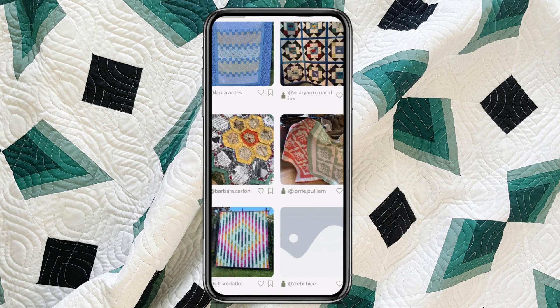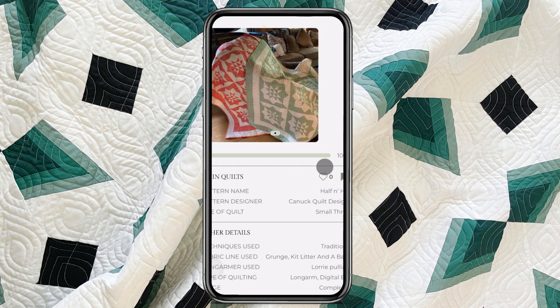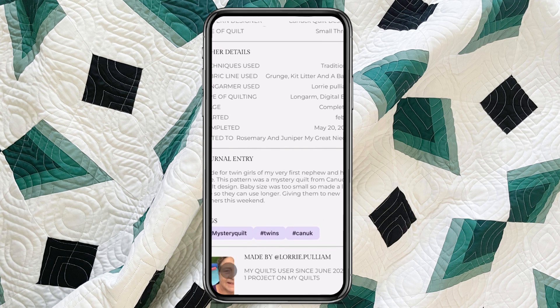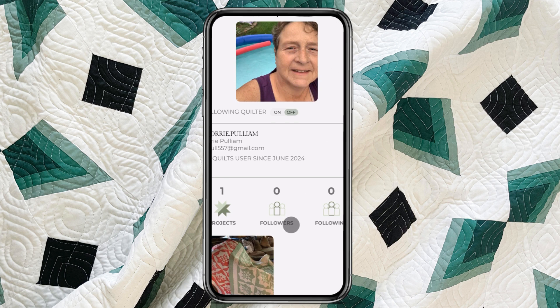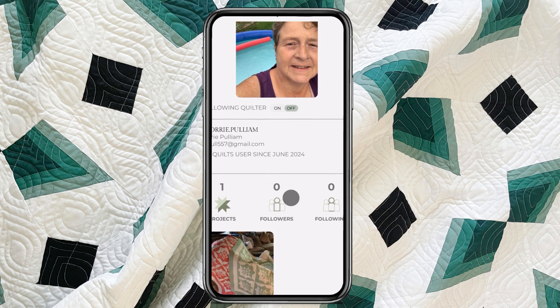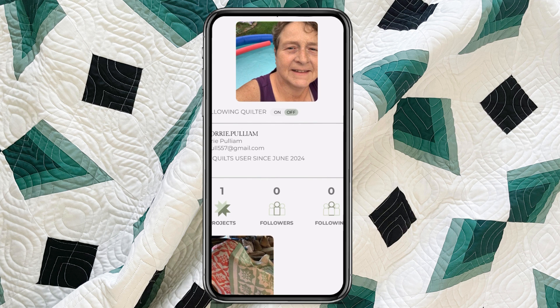Of course, if I wanted to go back and see more of what that quilter does, I click on that picture and scroll down to their profile, and I can see all of the quilts that that quilter has made.